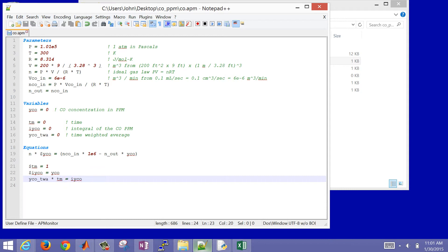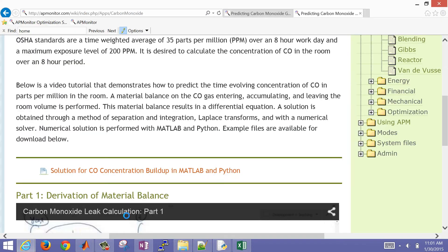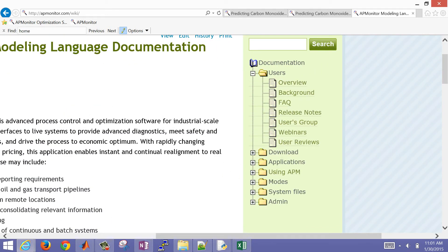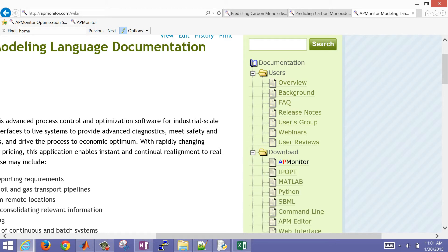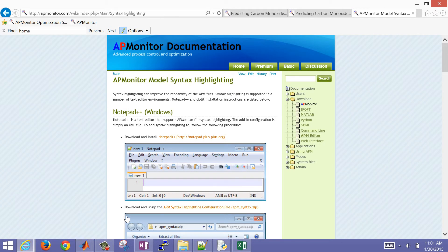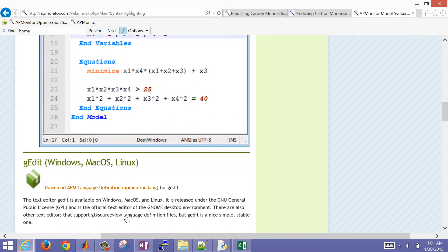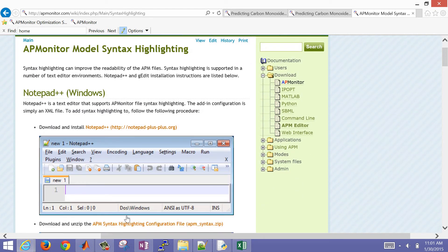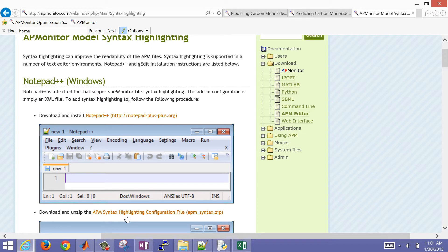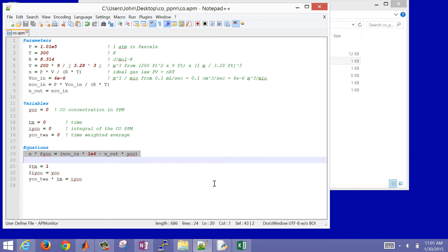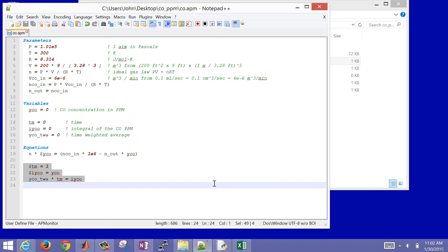If you don't have syntax highlighting, you can download Notepad++. Come back to APMonitor Documentation, go to Download, and there's the editor. It shows you how to set up and edit these files in Notepad++ or GEdit as well. So there's our model file. As opposed to the last video where we had to integrate ourselves, we'll let the solver integrate this — and these other equations as well.